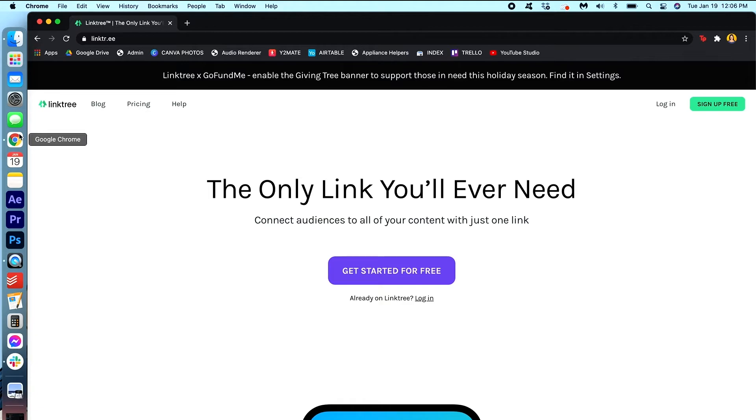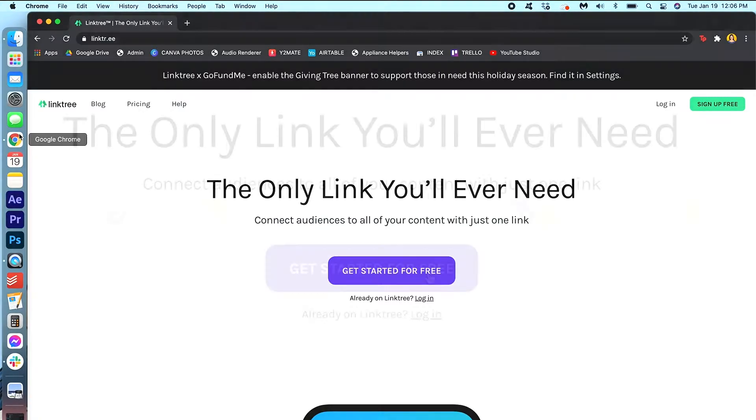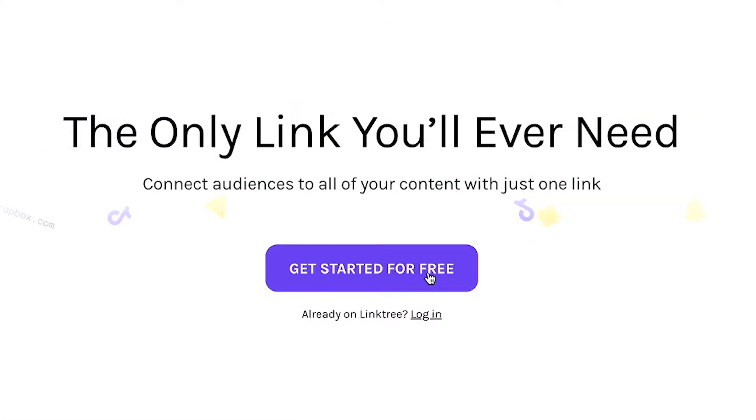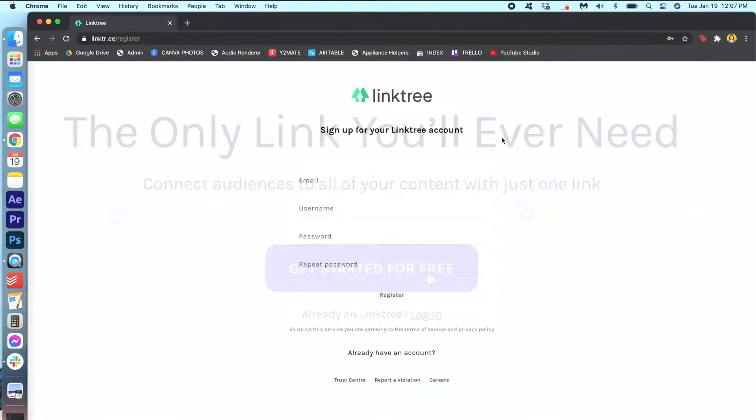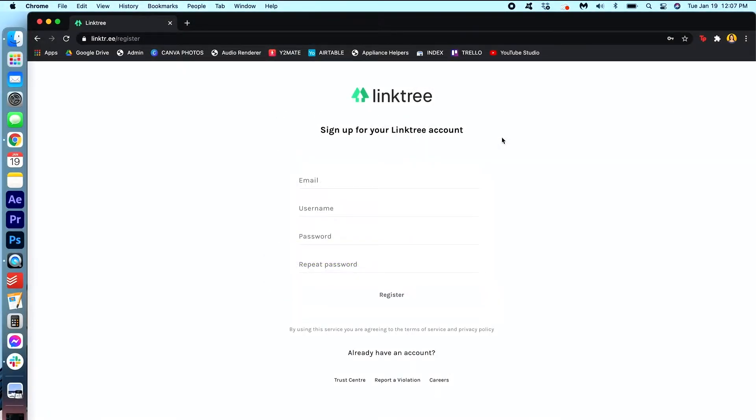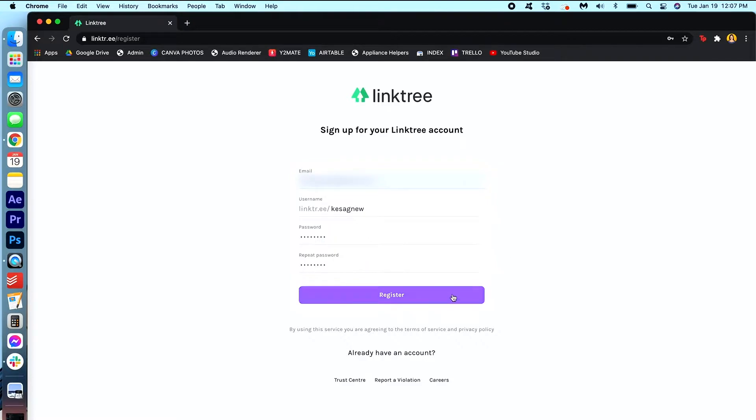So I'm gonna go ahead and open up my Google Chrome browser here and you can find the link to this website in the description of the video. So you'll come to this site and I'm gonna just press get started for free. Okay, so now it's gonna ask you to fill in this information and I'm gonna do this really quick. Alright, now that that's done I'm just gonna hit register.